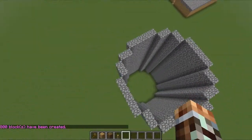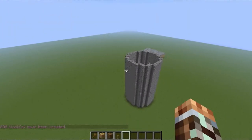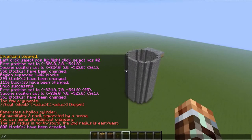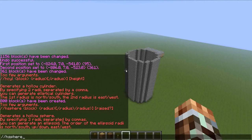And if you want to generate a sphere — I know a lot of people want to do that — type slash slash hsphere. This makes a hollow sphere so you can go inside it. It'll say too few arguments, then generate a hollow sphere.